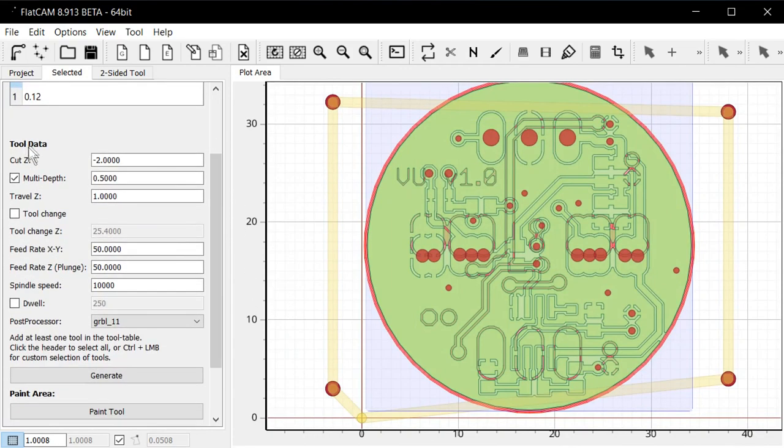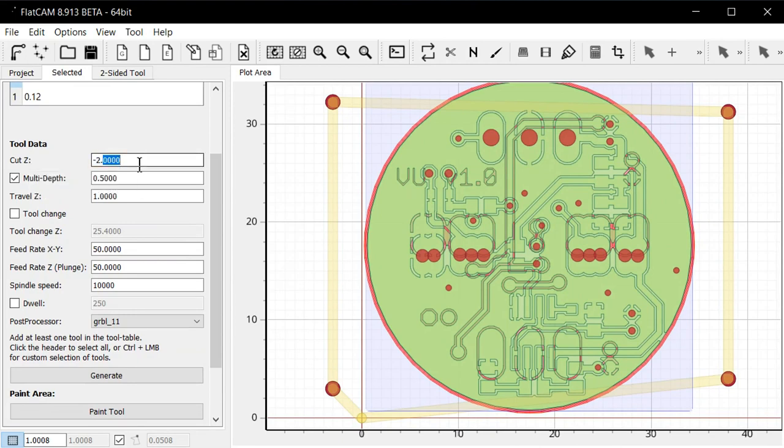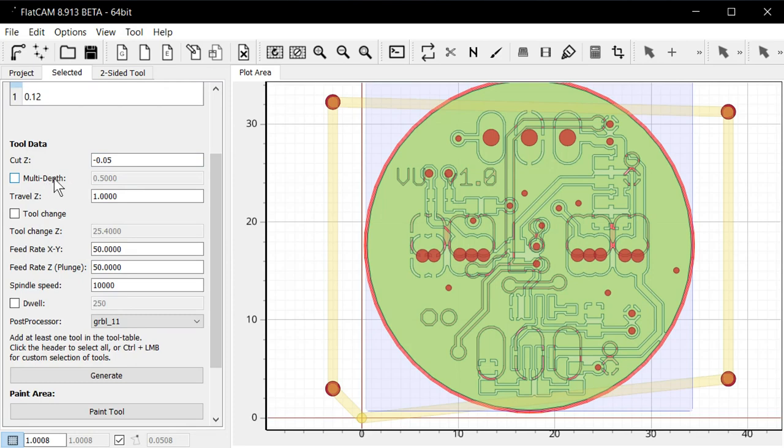So here we will set the cut depth. It's certainly not going to be two millimeters. We need something like 0.05 millimeters. Multi-depth, no, we don't need that here. Z travel one millimeter, yeah, it's good. Z height at tool change. We don't really need that. Feed rate.